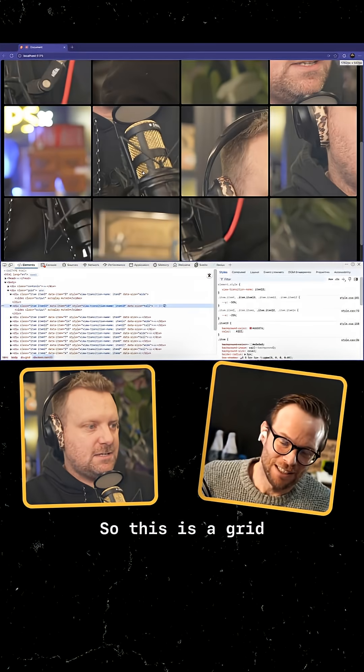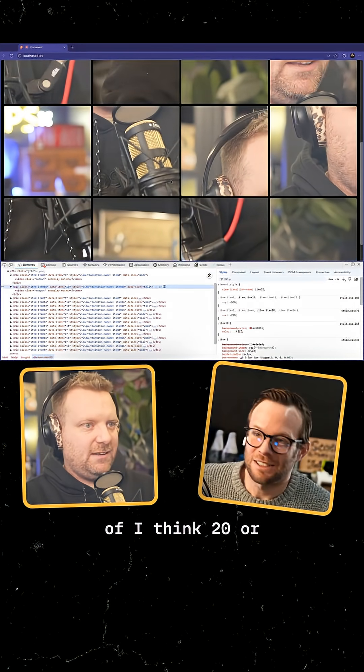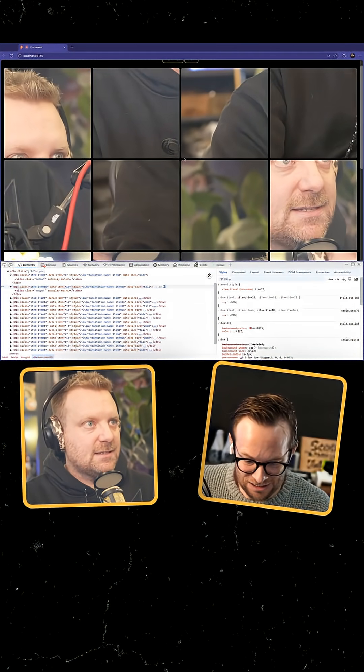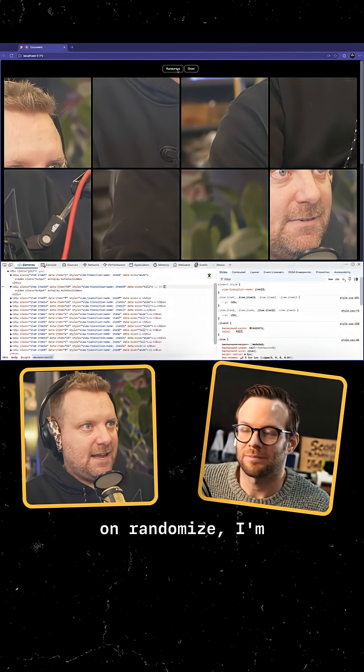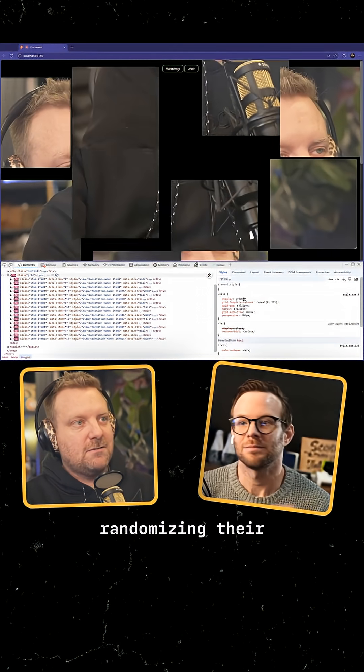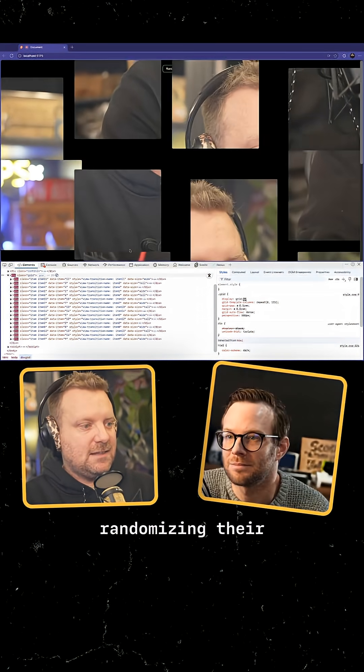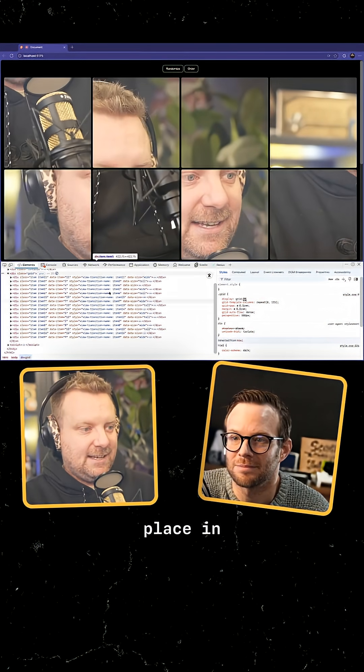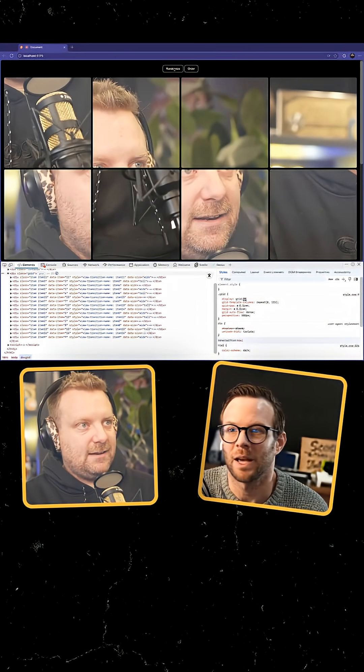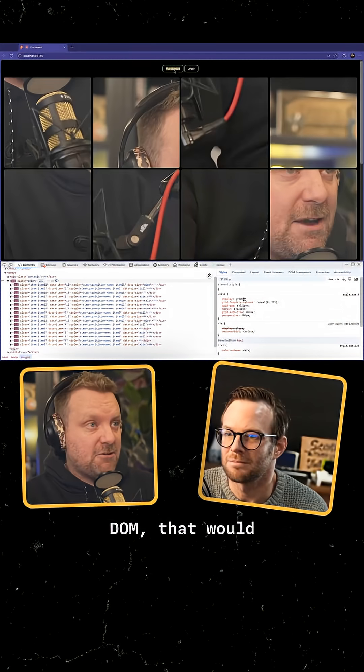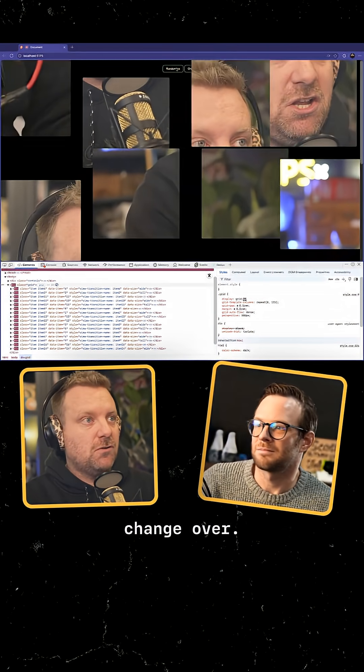So this is a grid of, I think, 20 or so video elements. And when I click on randomize, I'm essentially just randomizing their place in the grid, in the DOM. Normally in the DOM, that would just be like an instant change over.